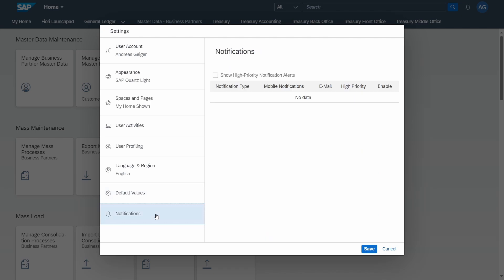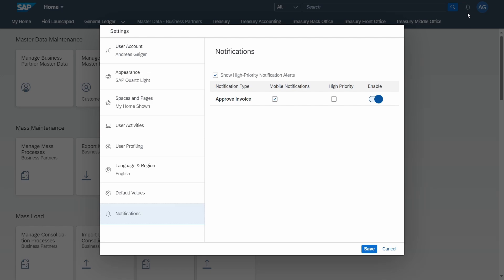Last but not least you have also the notifications where you can set up a few settings based on the notification if they should show up here in the top right next to your profile icon, and if you would like to show the mobile notifications, if also the high priority should be shown, if it should be enabled.